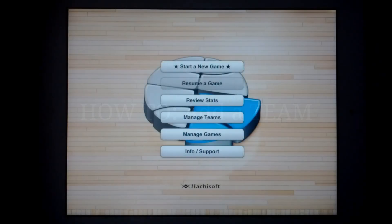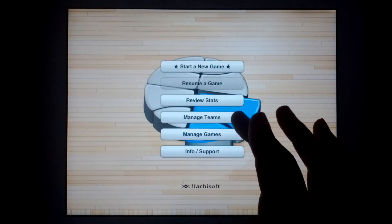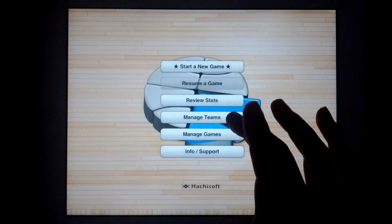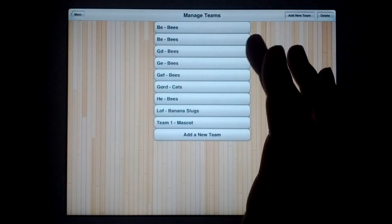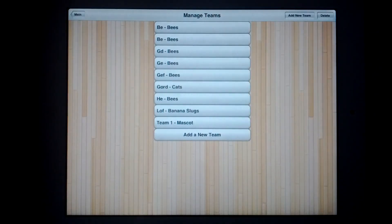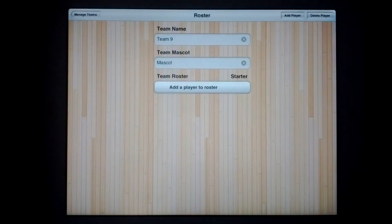Hi, this is Basketball StatTracker's How to Create a New Team. So, we'll manage our teams. We have a list of teams that we've already made so far, but we're going to start a new team.